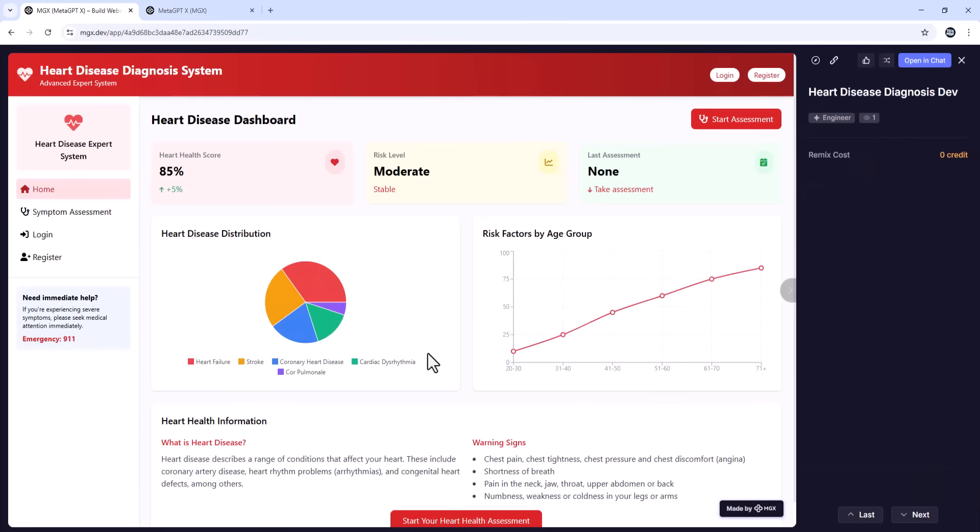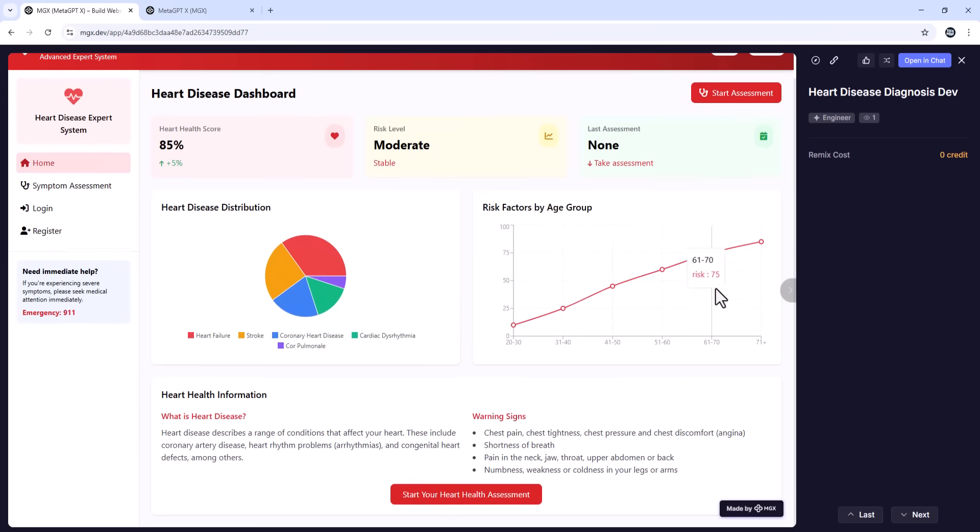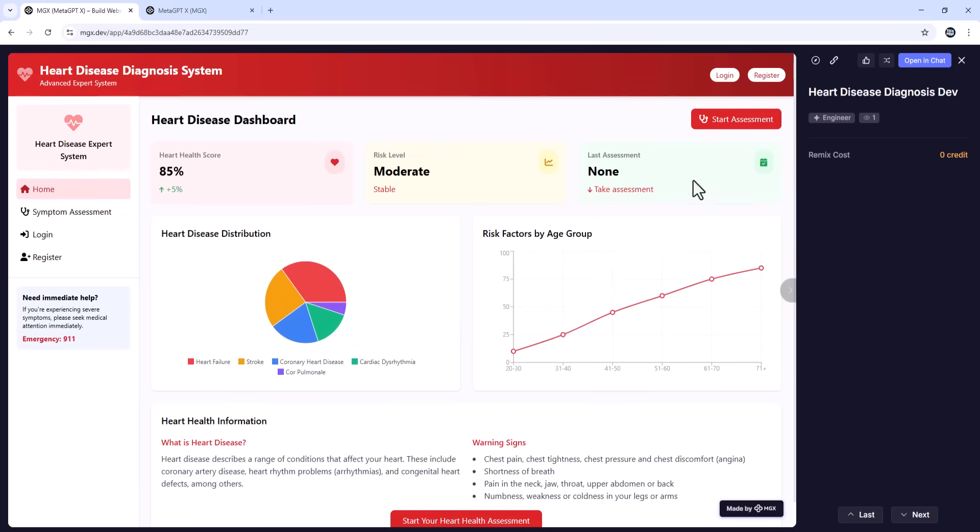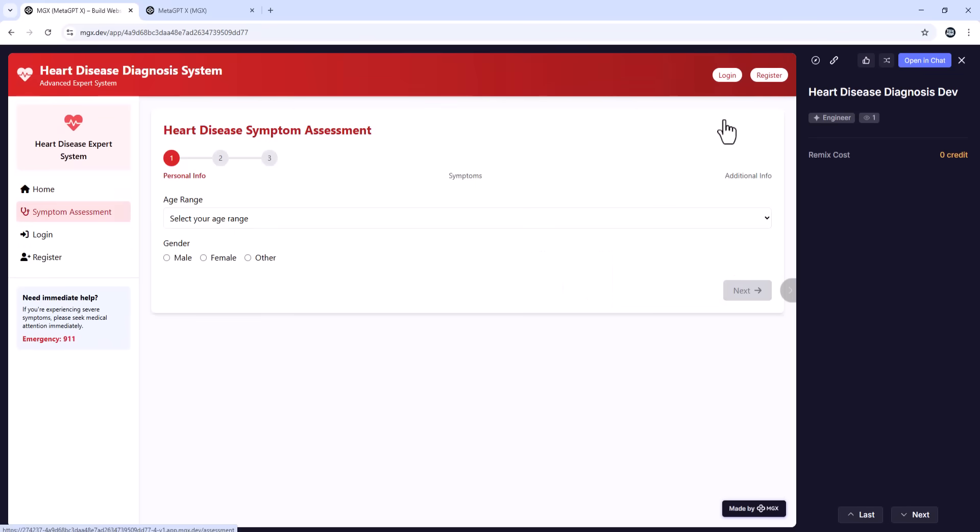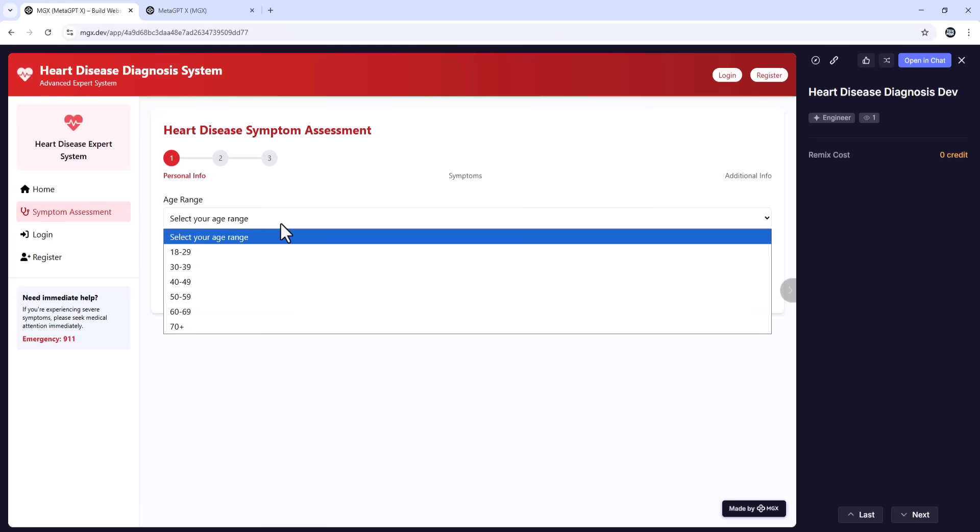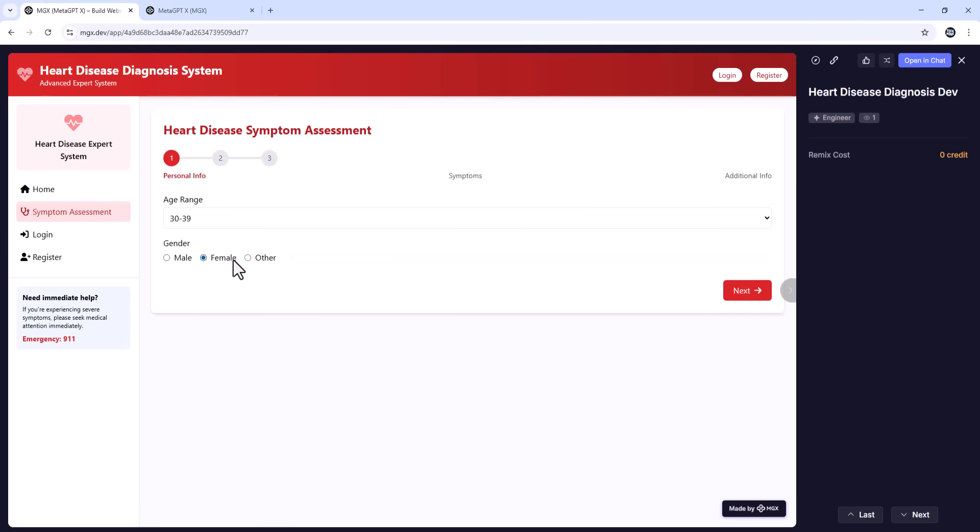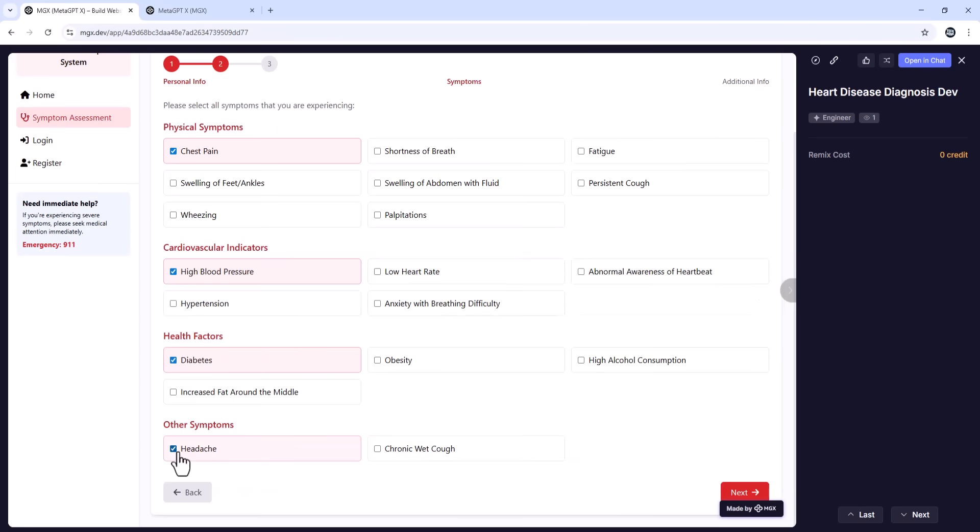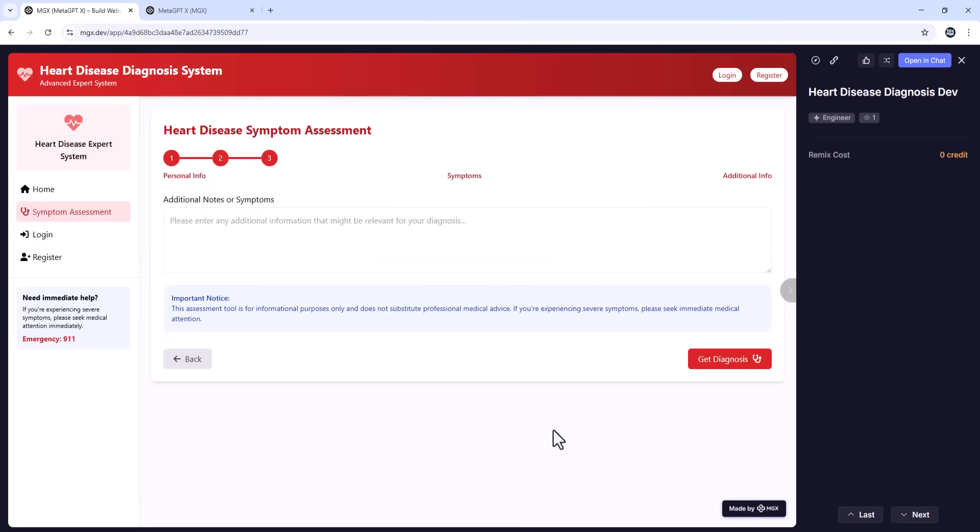I'm going to show you how I used MGX, also known as MetaGPT, to build a product review dashboard, complete with radar charts, product comparisons, and exportable graphics in just a few minutes.